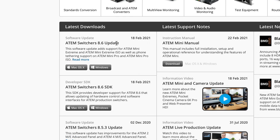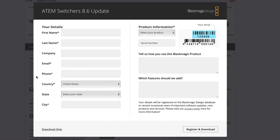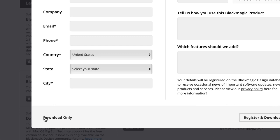The latest update as of this recording was from the 18th of February 2021 — it's version 8.6. Click on the button to download either macOS or Windows. If you haven't yet registered your hardware, I definitely recommend you do that, or if you have, then just click on Download Now.